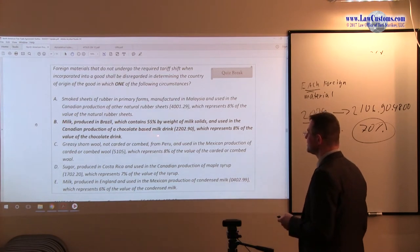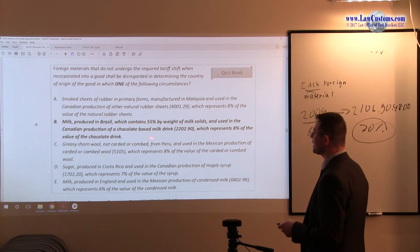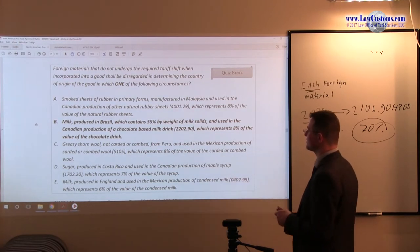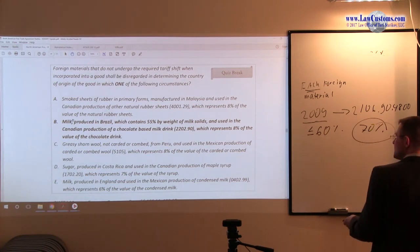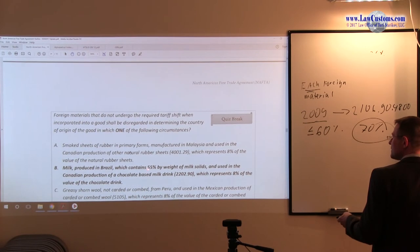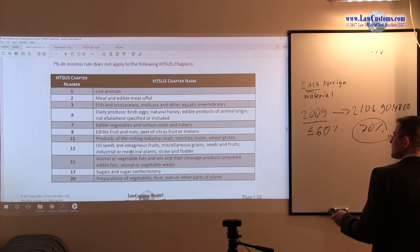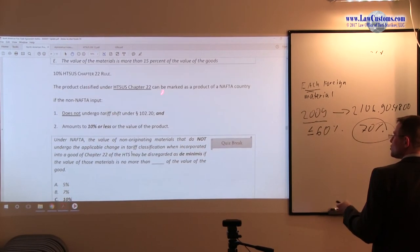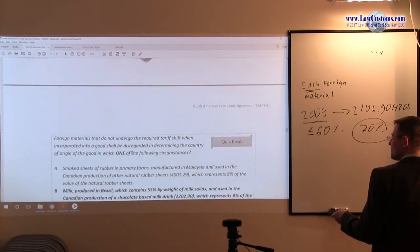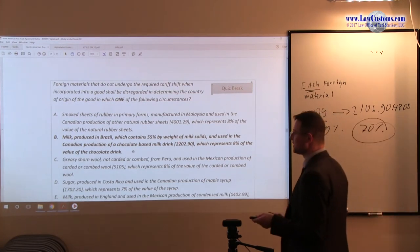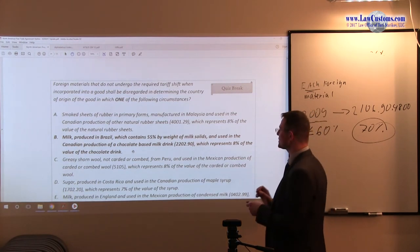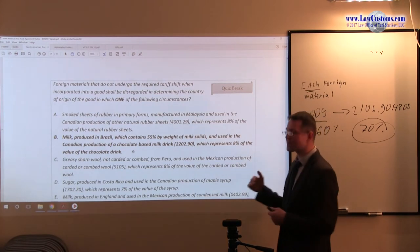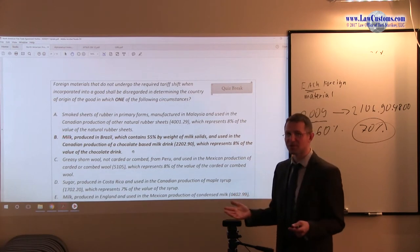We have a milk made in Brazil, classified and used as an input for Canadian chocolate-based milk drink classified under 2202 which represents 8% of the value. Recall Chapter 22, recall 10% rule. Chapter 22, 8% which is less than 10%, making B a good fit because it is Chapter 22, it is exception upwards, that is 10% rule, and 8% is below 10% of course. So B is the correct answer choice.